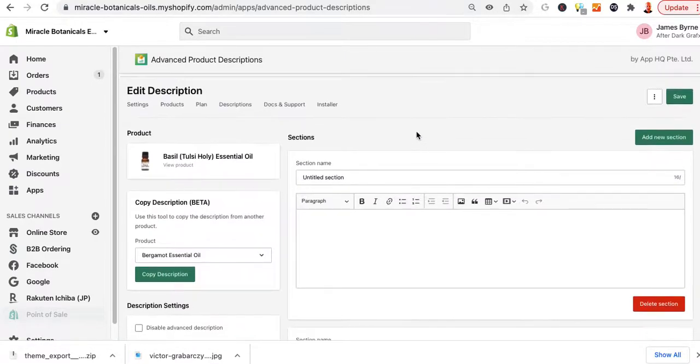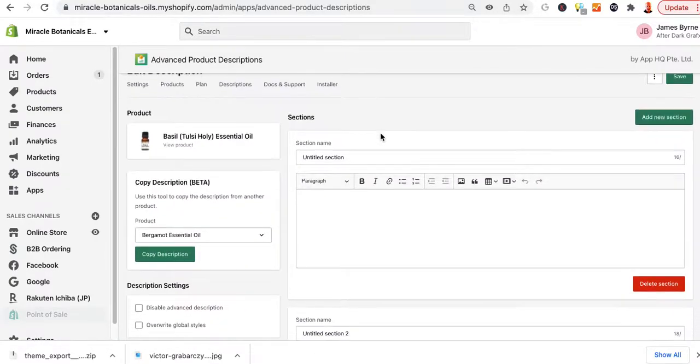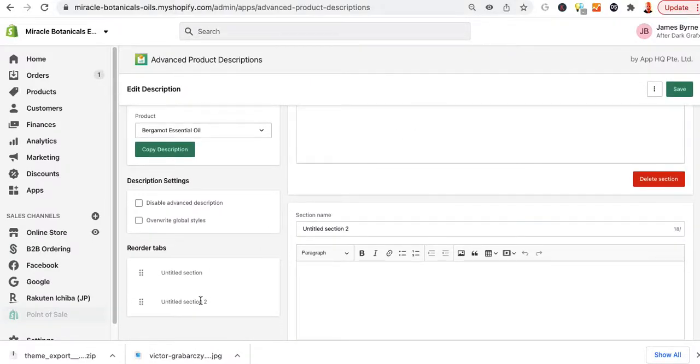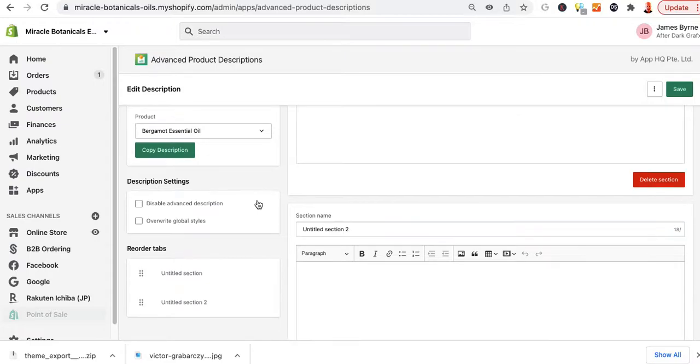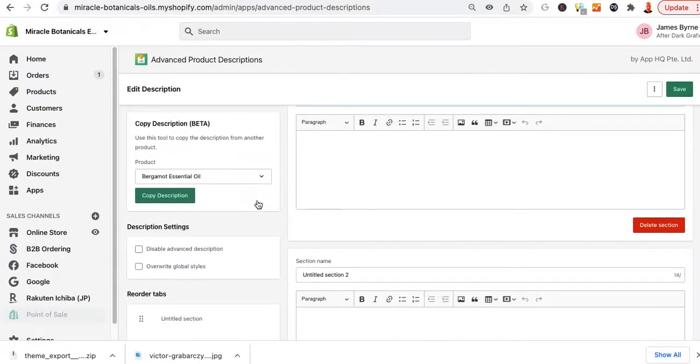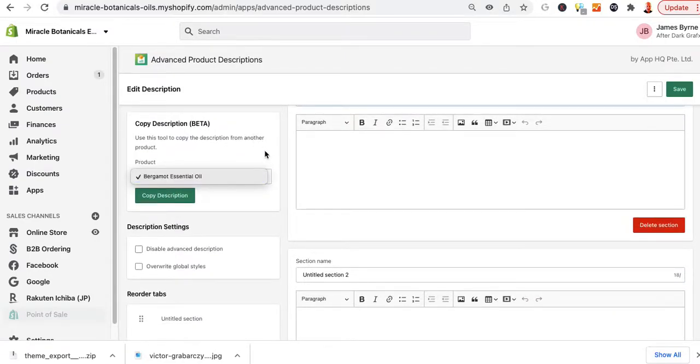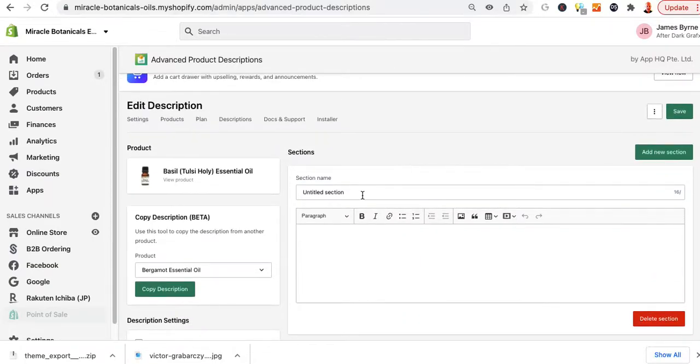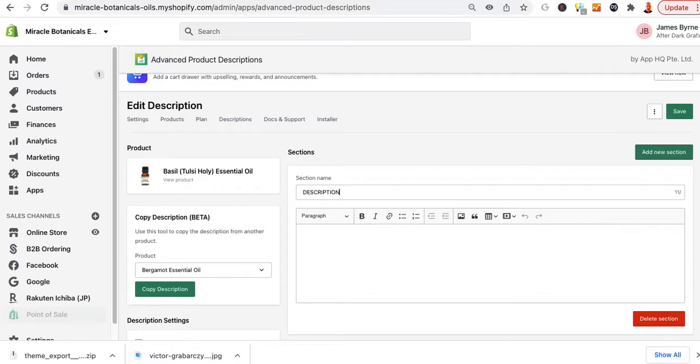And now if you look at this, it has these sections, right, untitled. And they're over here, untitled section, untitled section. So what we want to do is we can copy stuff from other products in here, but you don't want to do that because you don't want a global. So you want to have this being called description.